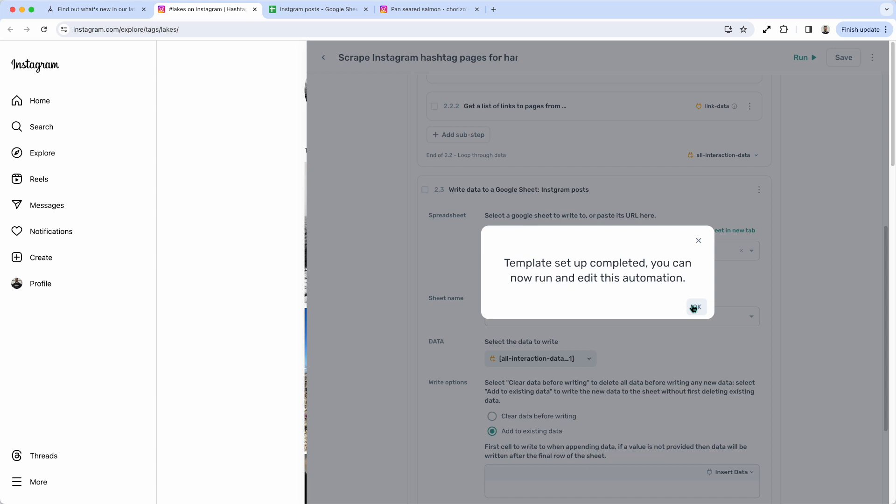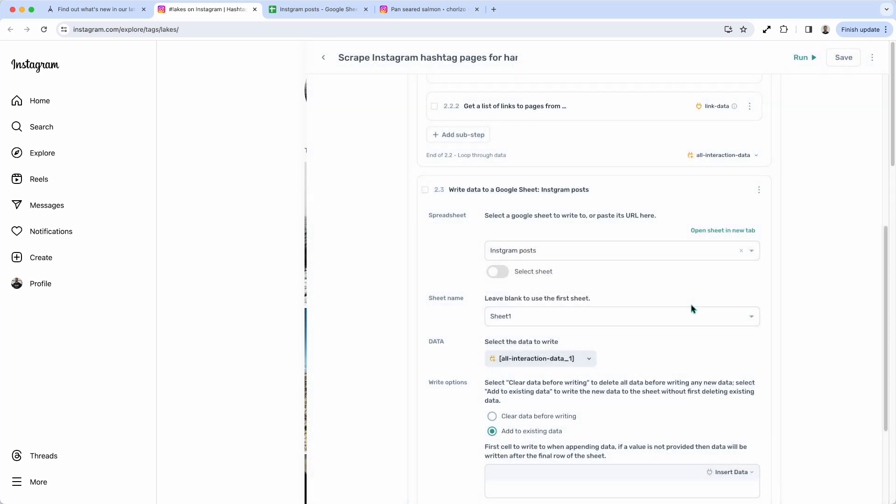And like I said, this is just the first iteration. We're going to keep making that simpler. In our next release, we're going to also generate the Google Sheets for you.